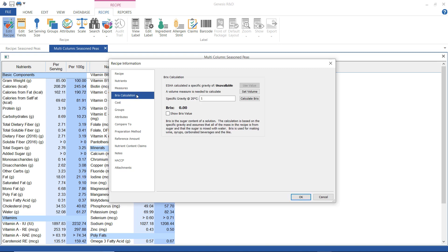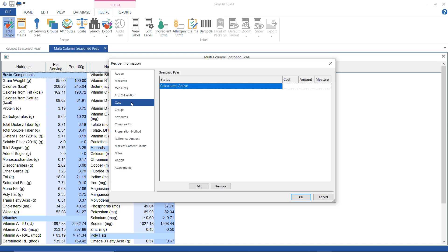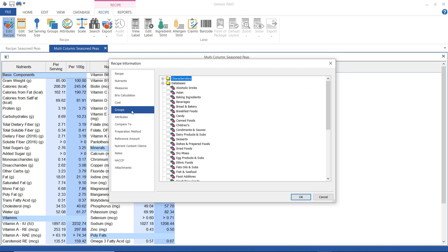And here is where I would take care of any BRIX calculations, but this isn't a liquid so we're going to ignore that for now. Here is where I would enter a cost for my recipe and here is where I would associate this recipe to groups for searches or organizational purposes.